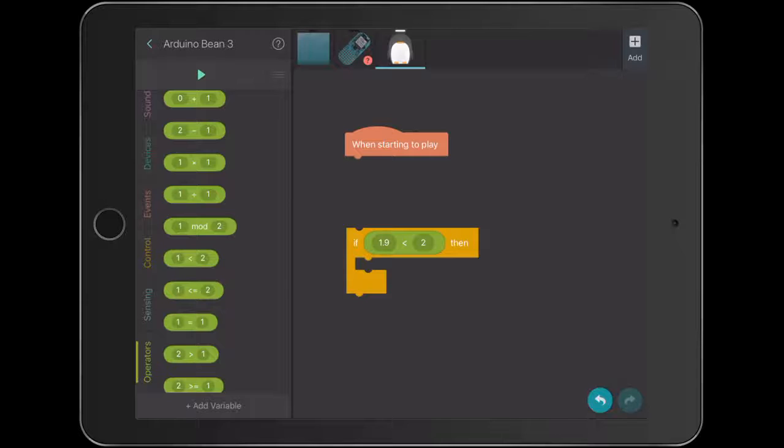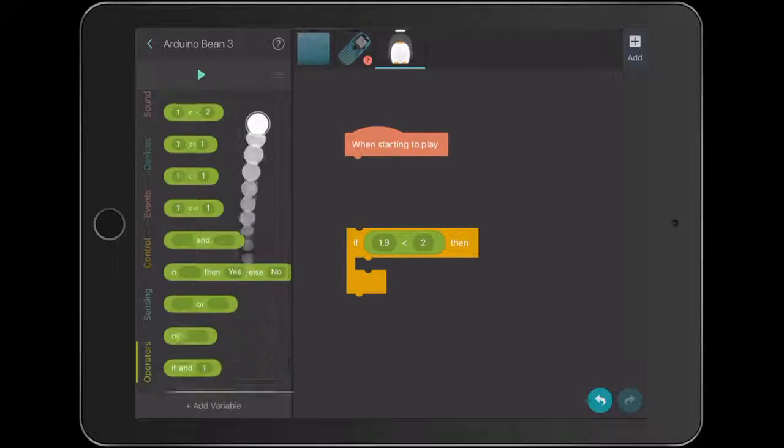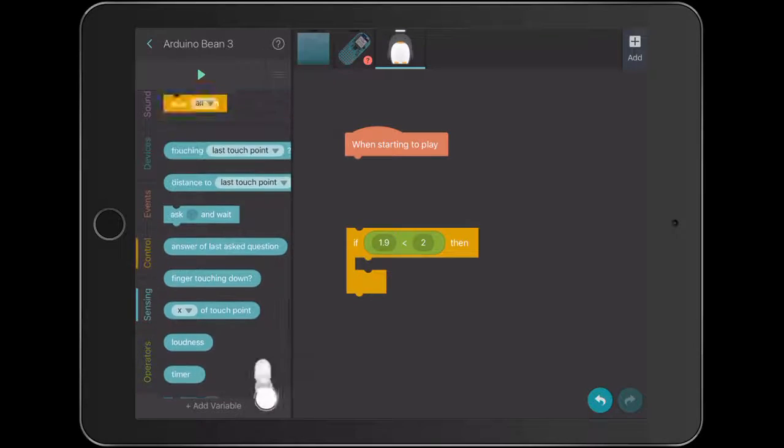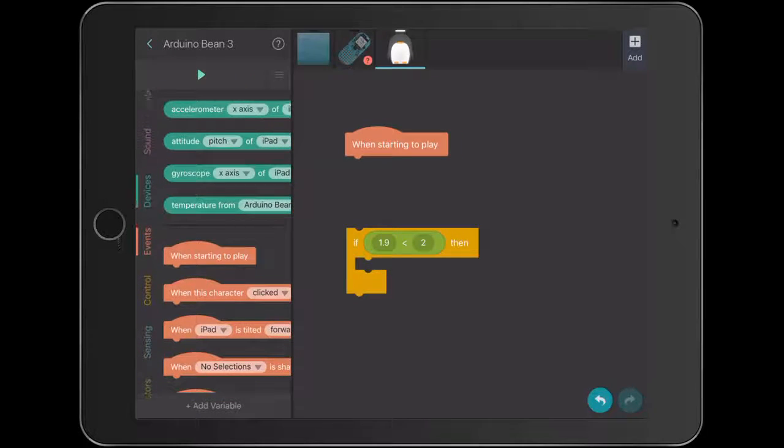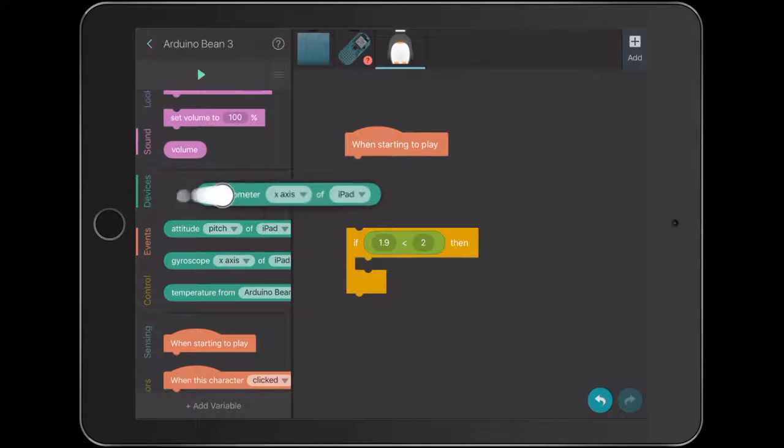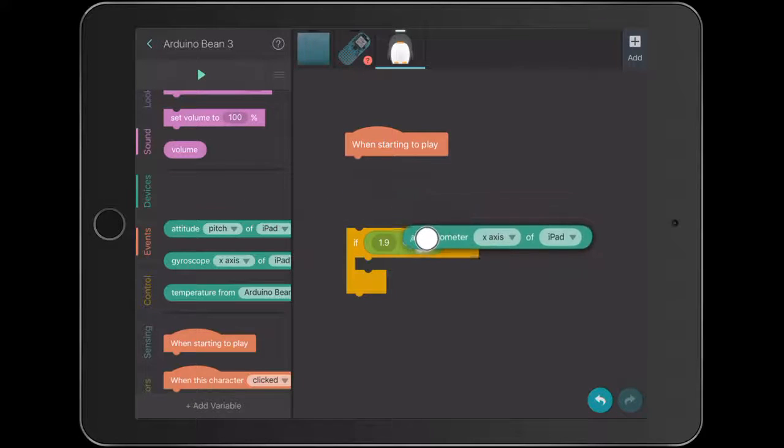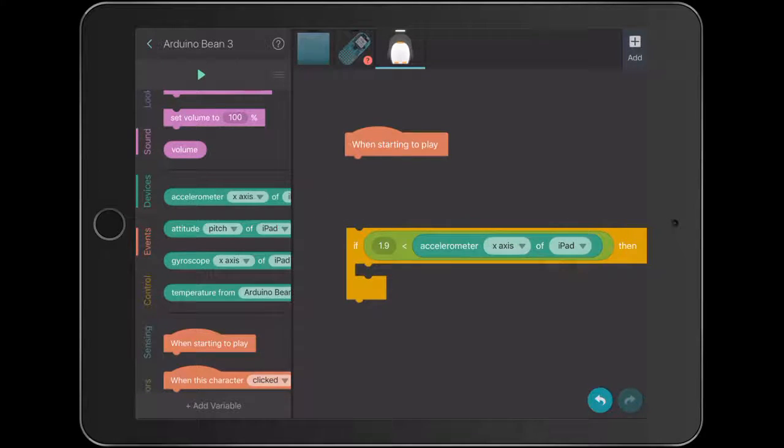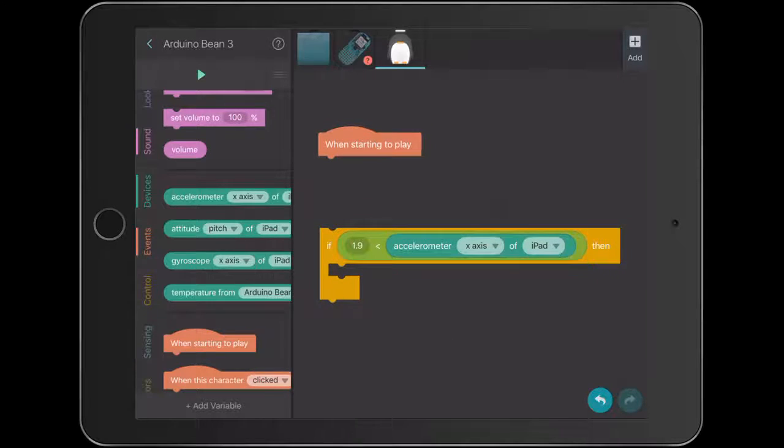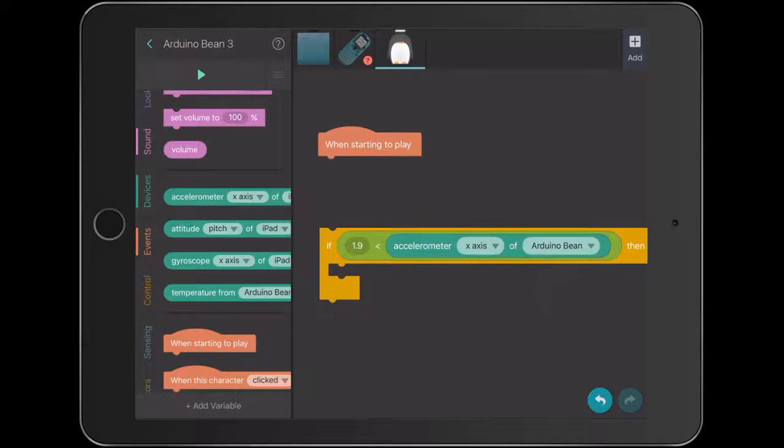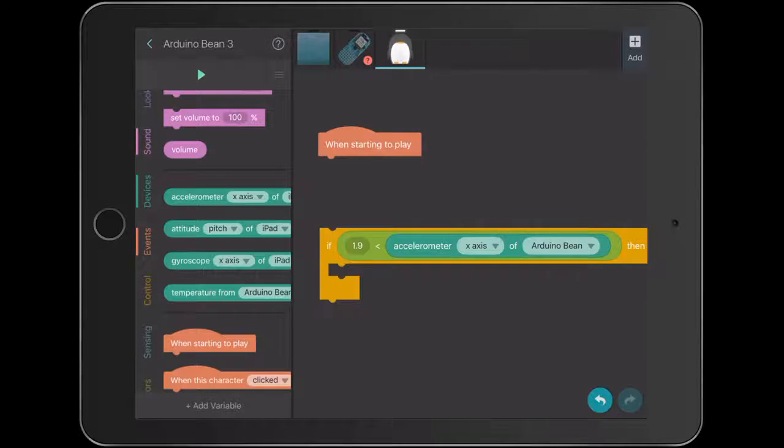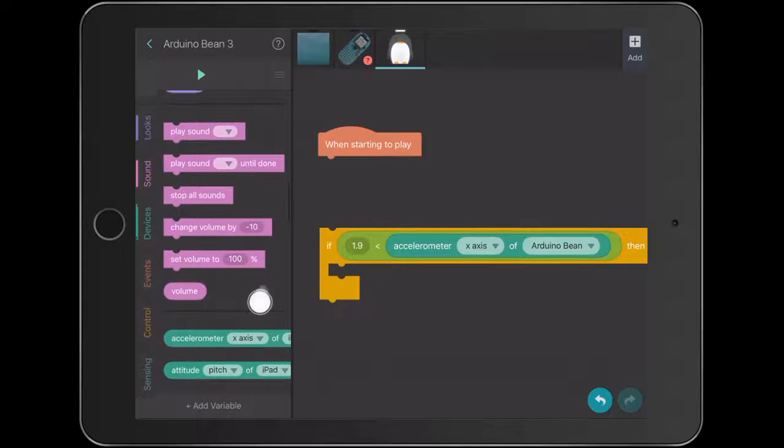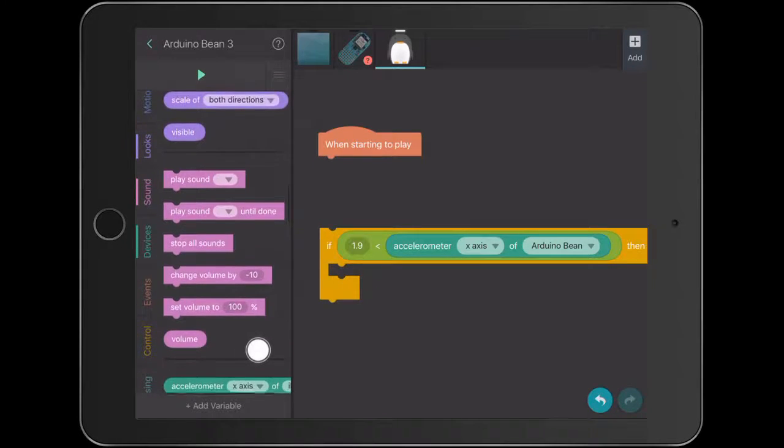And then we're basically going to go down to the actual devices code. So here we've got the devices code. And we're just going to bring the accelerometer into this little bit here. So what it actually basically says that if the accelerometer of the x-axis, and we'll change the iPad to the bean, if it is greater than a certain speed, then it actually plays something. So it's a really easy concept in regard to the device that I'm joined to. And you can see there we've got altitude, we've got temperature. It also reads the temperature from the Arduino Bean as well. So there's a range of different things that we can do.